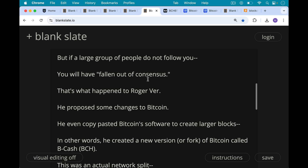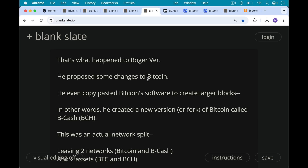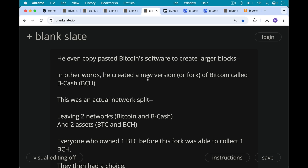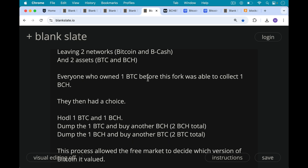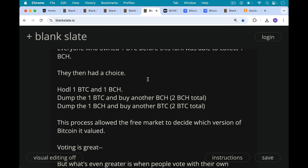And this is really what happened to Roger Ver. He proposed some changes to Bitcoin, copy-pasted the Bitcoin software, made a few changes to create larger blocks — in other words, he created a new version, what we call a fork of Bitcoin, called Bcash or BCH. This was an actual network split, leaving two networks — the Bitcoin network and the Bcash network — as well as two assets: BTC on the Bitcoin network and Bcash on the Bcash network. Anyone who owned one Bitcoin before this fork was able to collect one Bcash at the time of the fork, and then they had a choice: hodl both, dump Bitcoin for more Bcash, or dump Bcash for more BTC.